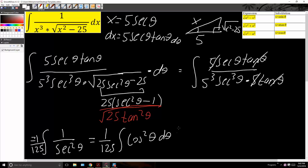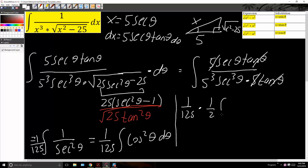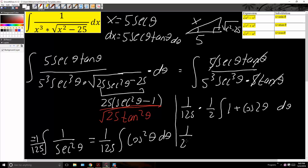Now we use another trig identity. We have 1 over 125, and the trig identity we're going to use is that cosine squared theta is equivalent to 1 half times the quantity 1 plus cosine 2 theta. So we get 1 over 250 times the integral of 1 plus cosine 2 theta d theta.